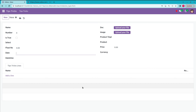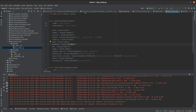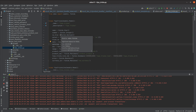Let us discuss some of the basic fields in Odoo 17. I have created a model along with some basic fields. First, we need to import fields from Odoo — here you can see 'from odoo import models and fields'. The fields are mentioned as fields dot field-type.